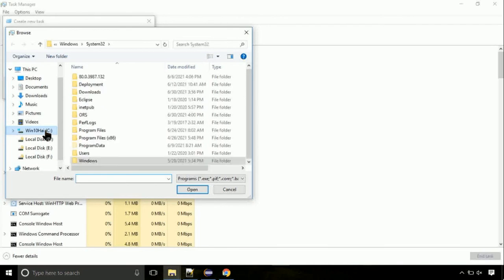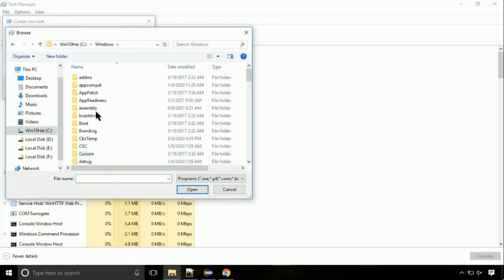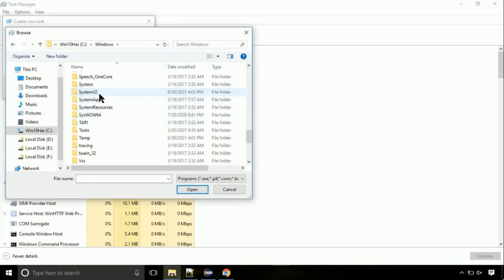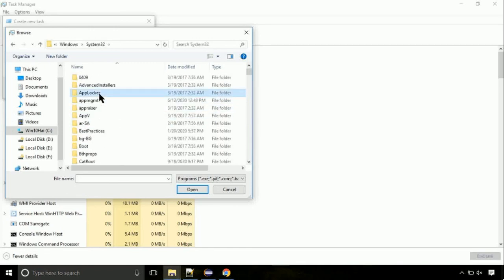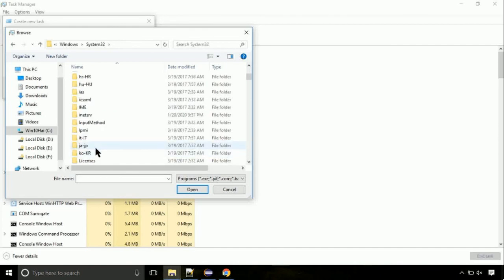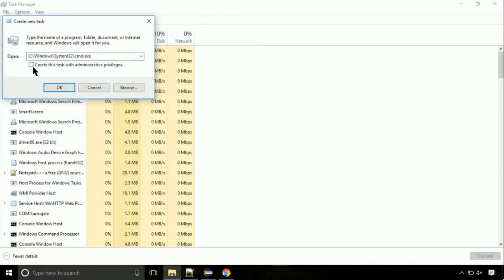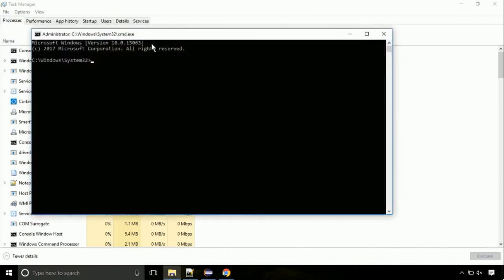Follow my screen — again, move to the C folder, then go to the System32 folder. Find the file named cmd. Select it and click open. Click on the tick mark, then click the OK button.